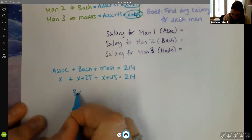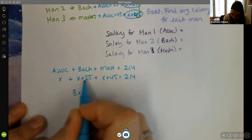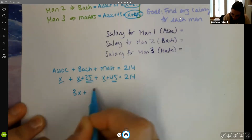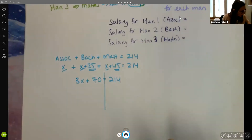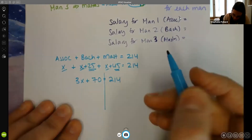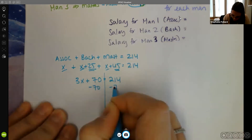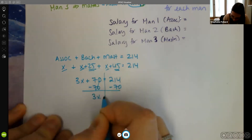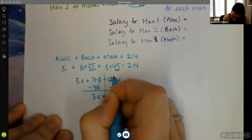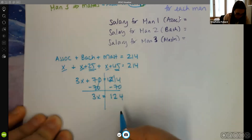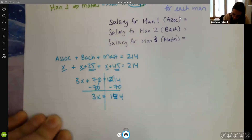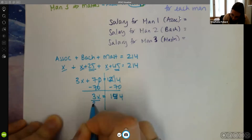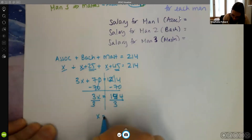Combining like terms: three x's plus 25 plus 45 gives 3x + 70 = 214. Subtracting 70 from both sides gives 3x = 144. Dividing by three gives x = 48.